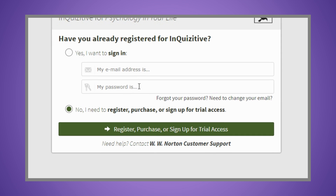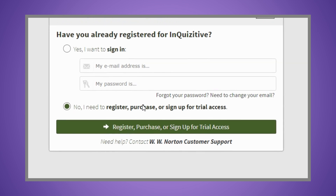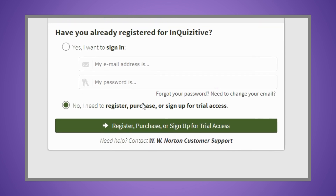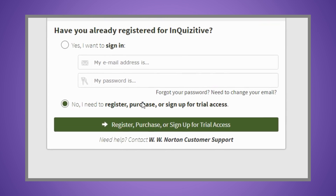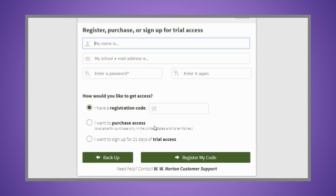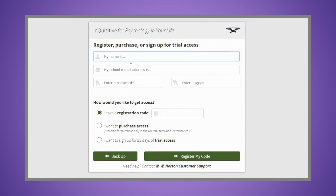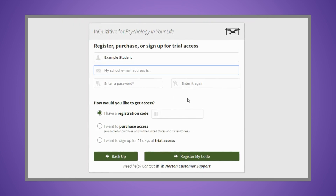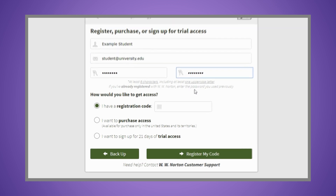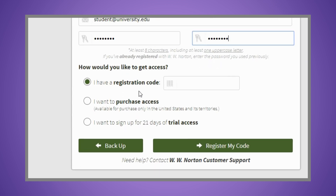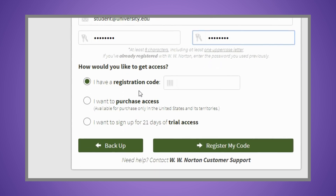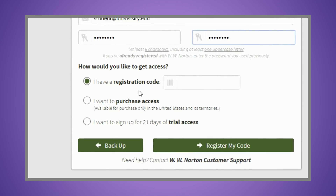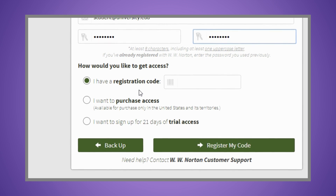When prompted, select "No, I need to register, purchase, or sign up for trial access." Enter your name, your school email address, and create a password. As you complete registration, you'll have three options: I have a registration code, I want to purchase access, or I want to sign up for 21 days of trial access.